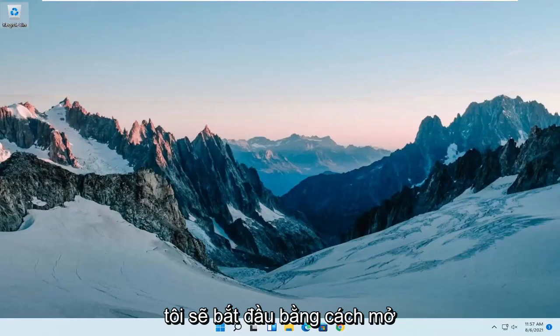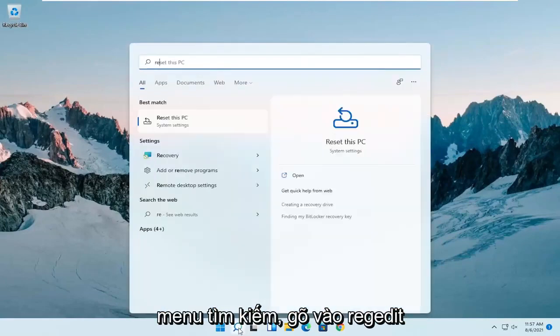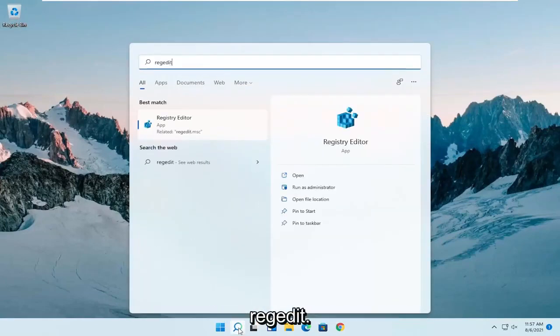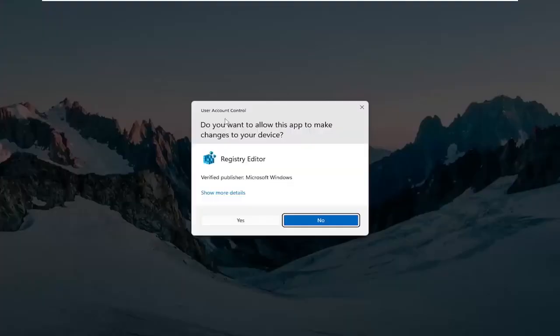We're going to start off by opening up the search menu, type in regedit, R-E-G-E-D-I-T. Best result should come back as registry editor. Right click on that and select run as administrator.